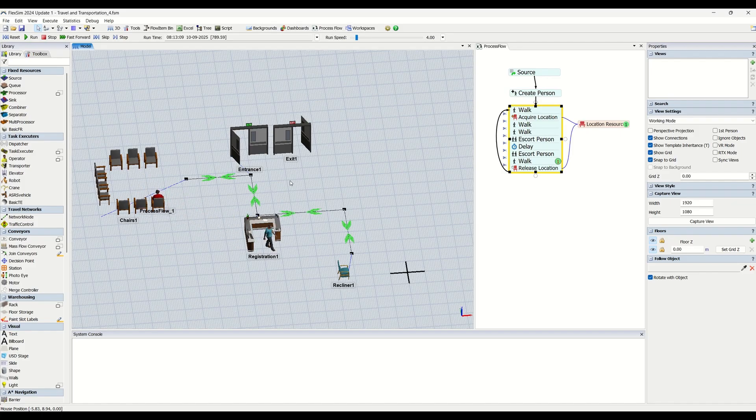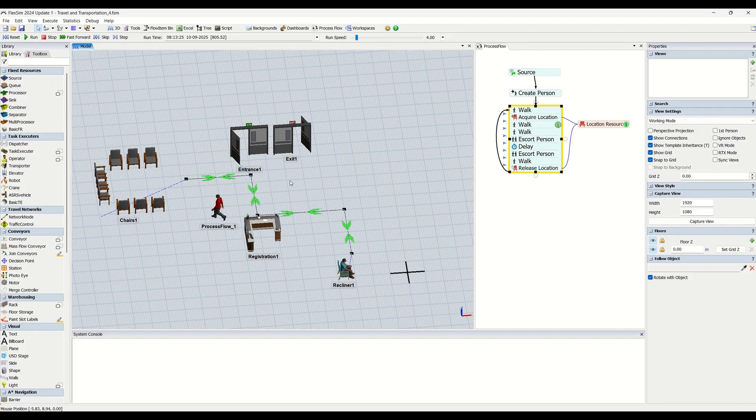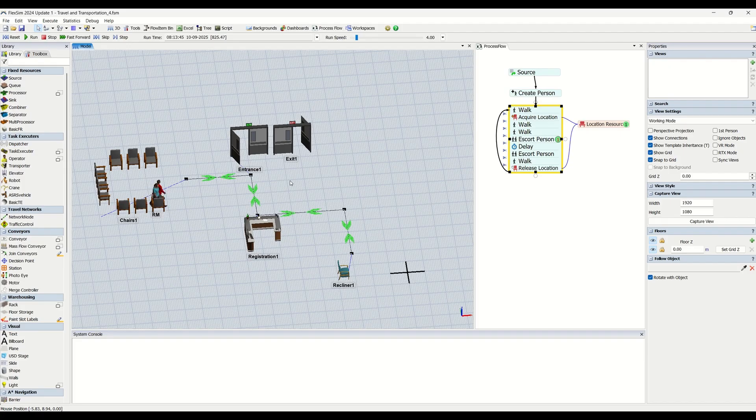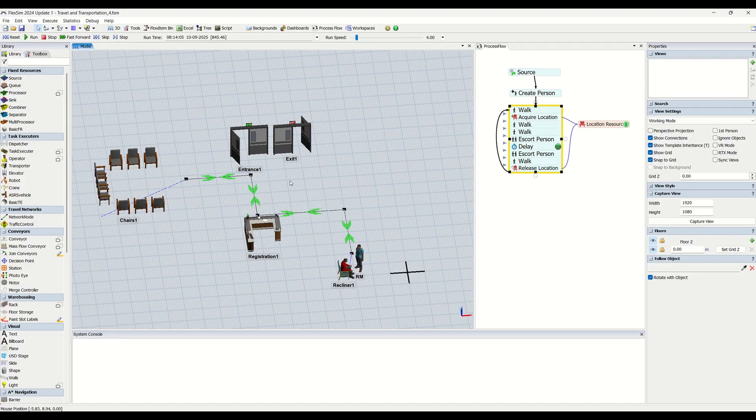Without travel, simulation is going to be none of the use, right? So the more efficient your travel is, the more accurate your simulation model is going to be.